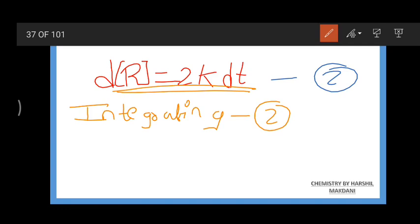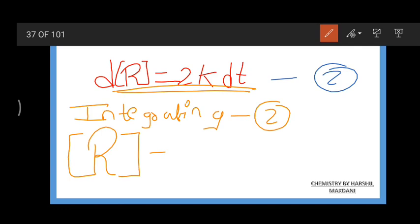After integrating equation 2, we get: R = -kt + C. Let us take this as equation 3.